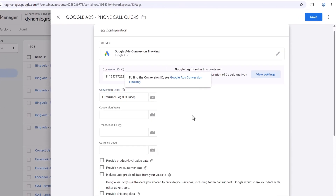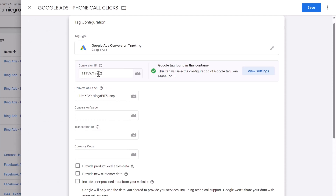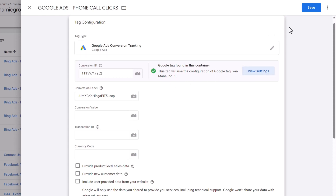The Conversion Label is specific to this particular conversion; the Conversion ID is for your entire account. If you see a message that says your Google Tag isn't installed, simply click Install, click the button, and save. They do everything for you automatically — nothing extra needed. Just click Install and save the tag they automatically create for you.